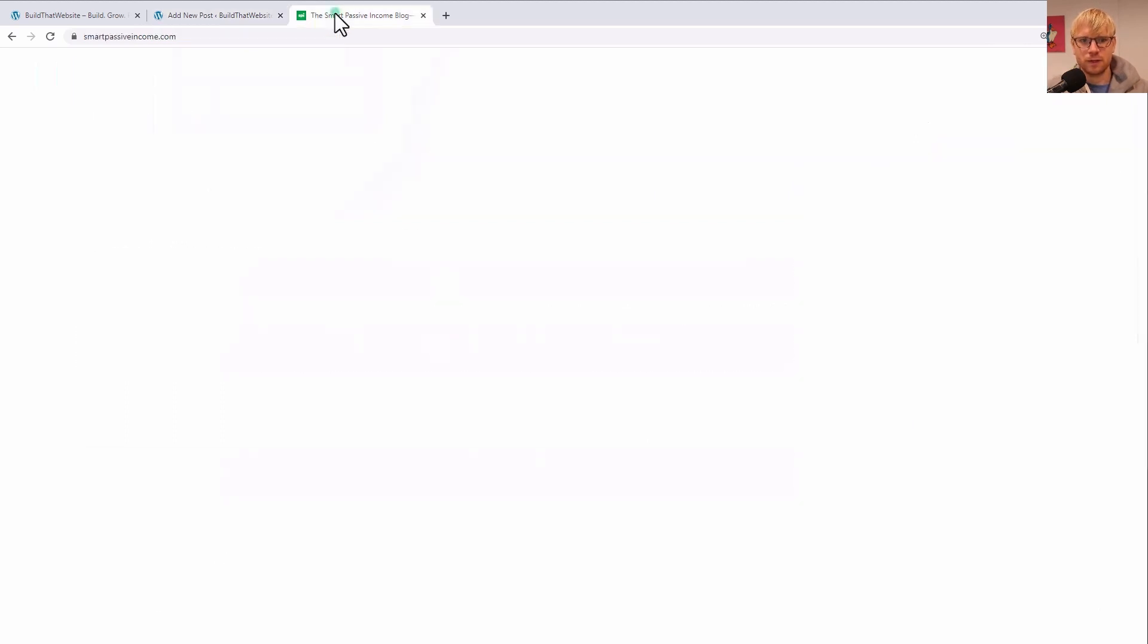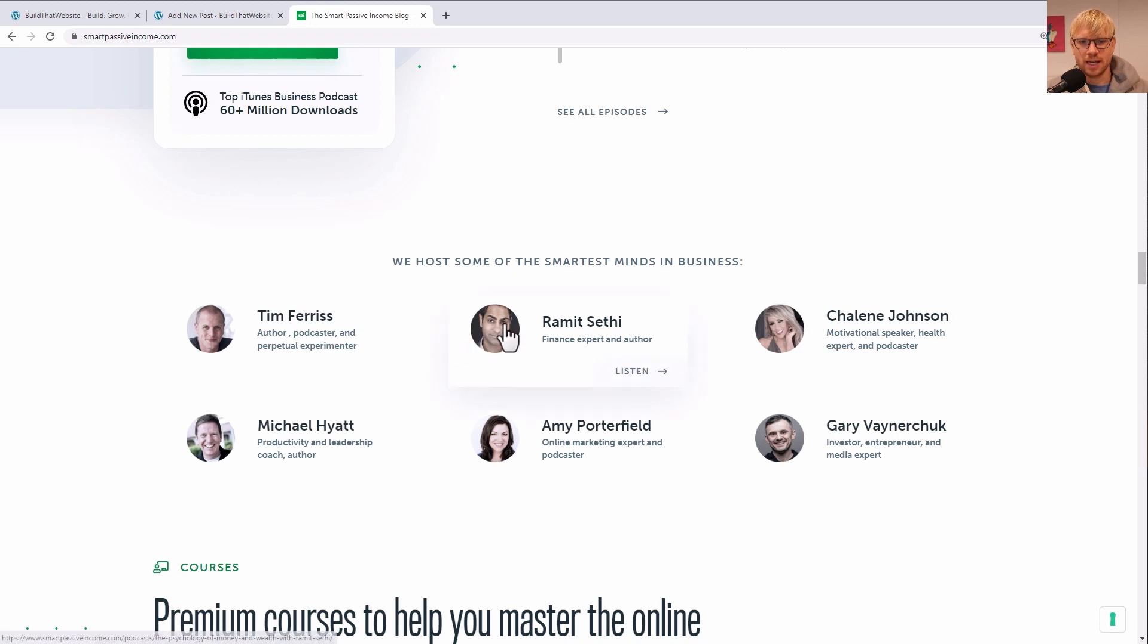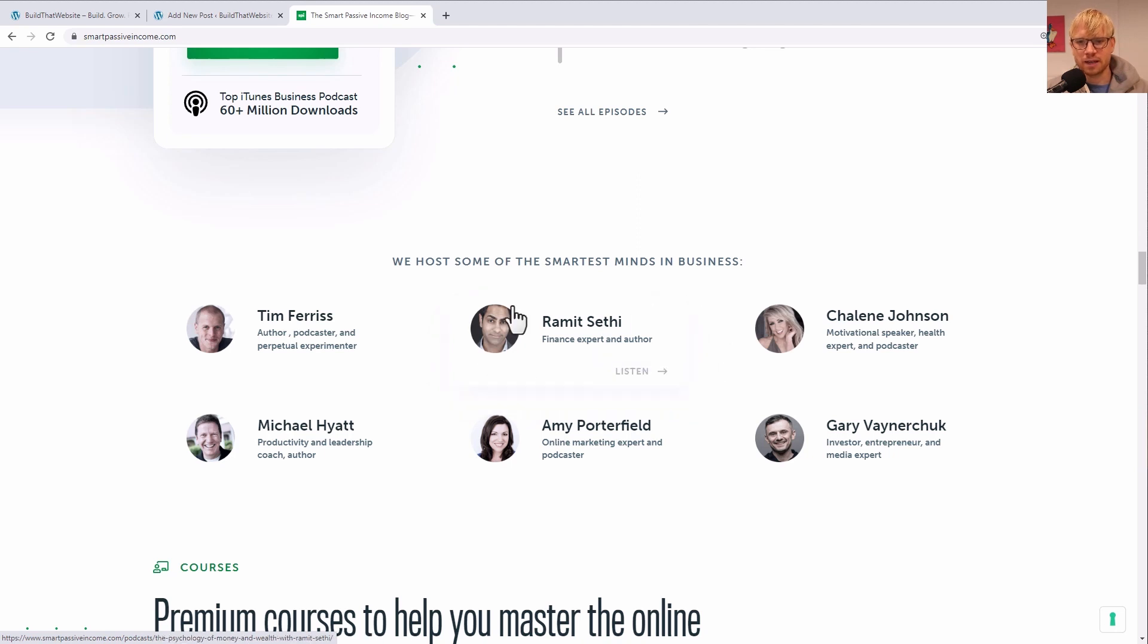And so now we can start adding our child controls. So if we look at this, what are the aspects that we're going to need? We're going to need an image, we're going to need text, subtext, and then a link. So let's get that started.